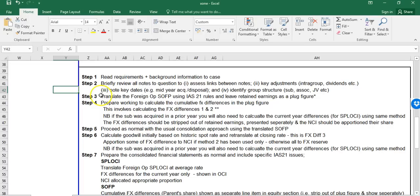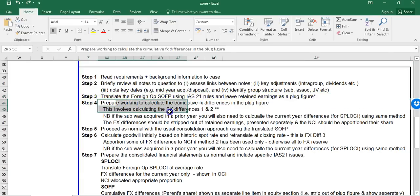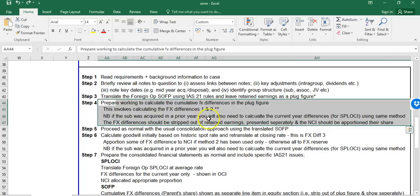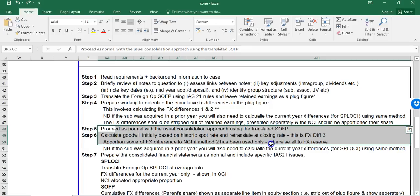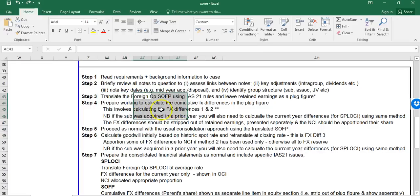We're going to go through seven steps in terms of approaching this question. What's unusual about the foreign operation is your first step in terms of calculations will be to translate the statement of financial position using IAS 21. We have to firstly translate the SOFP to get a euro statement of financial position, and we'll have a plug figure for retained earnings, then calculate some cumulative FX differences.